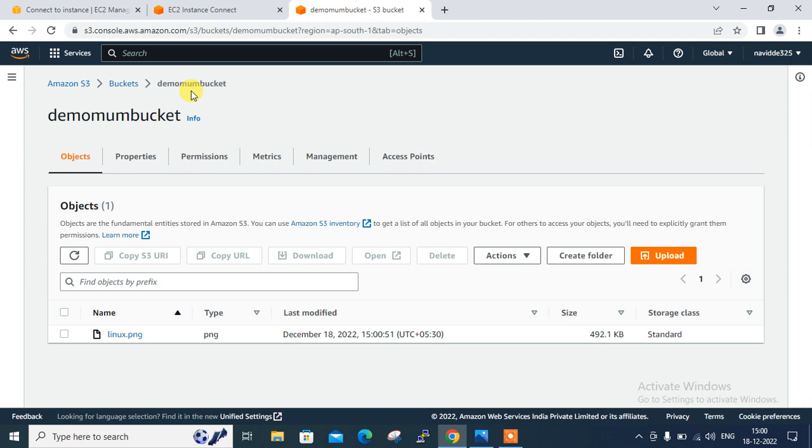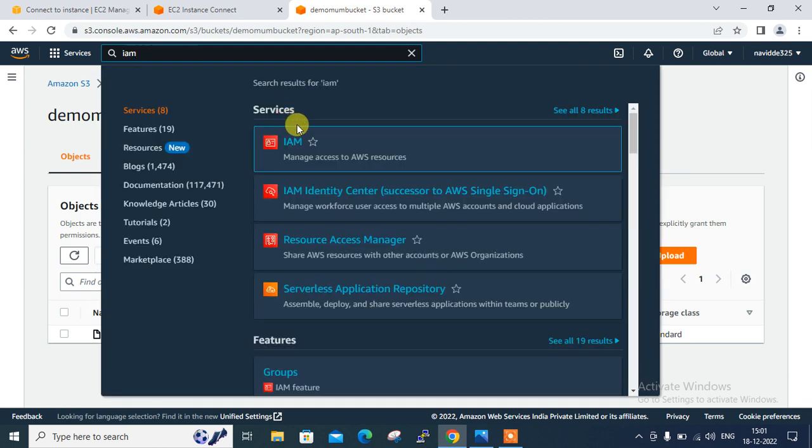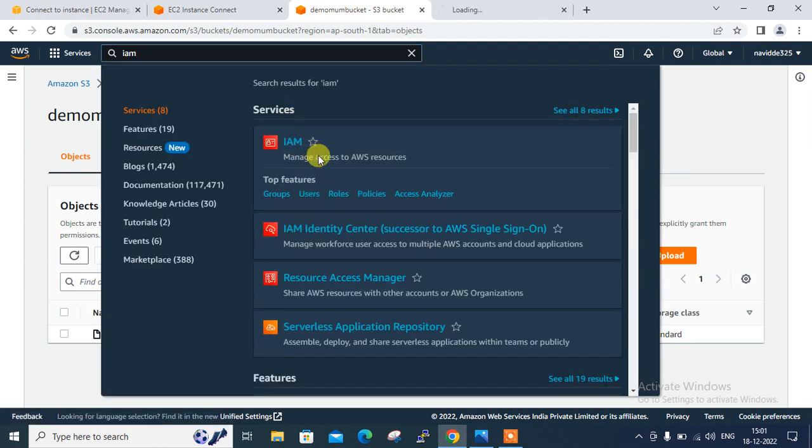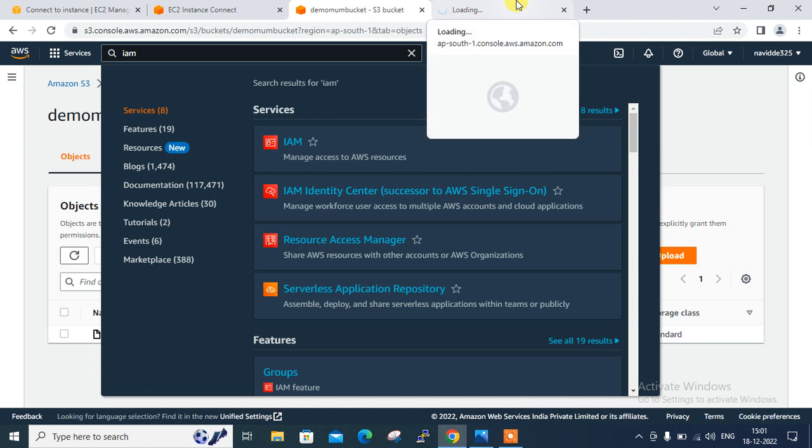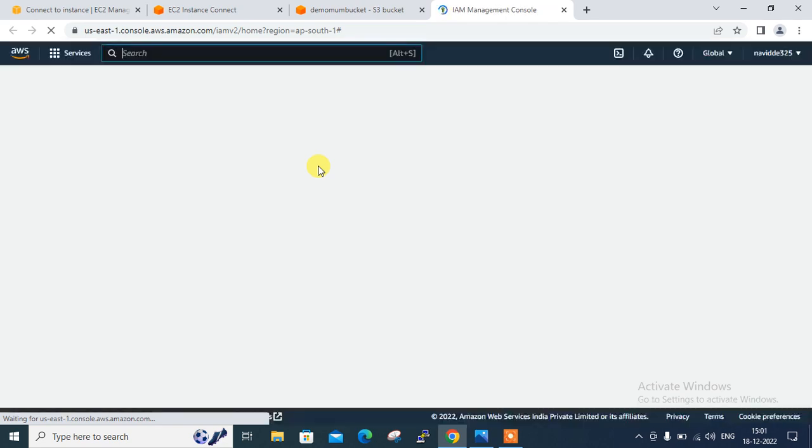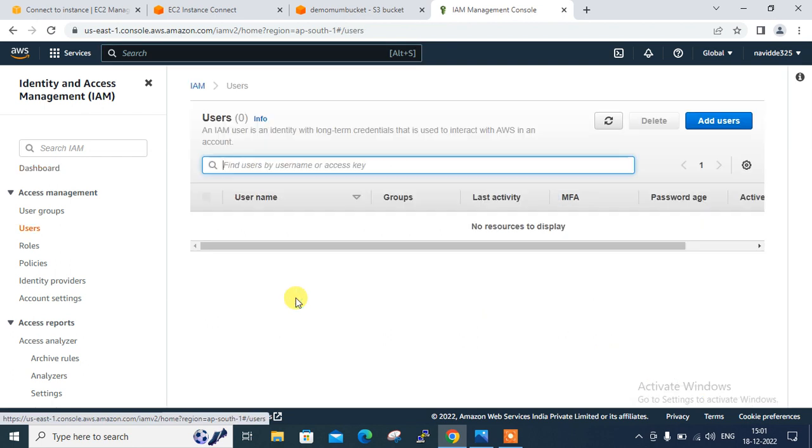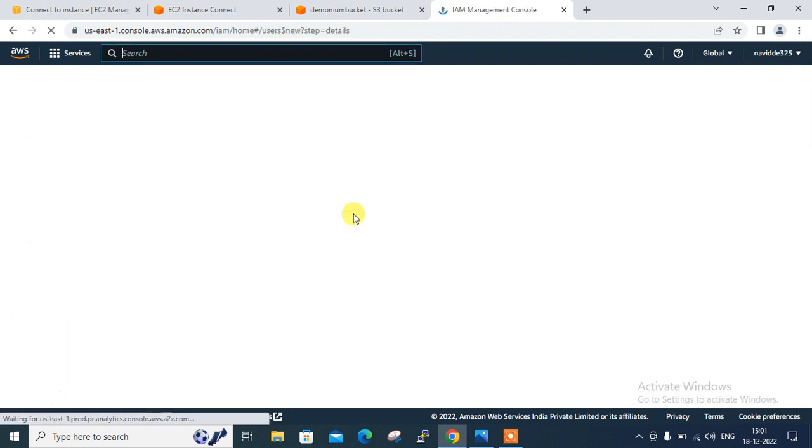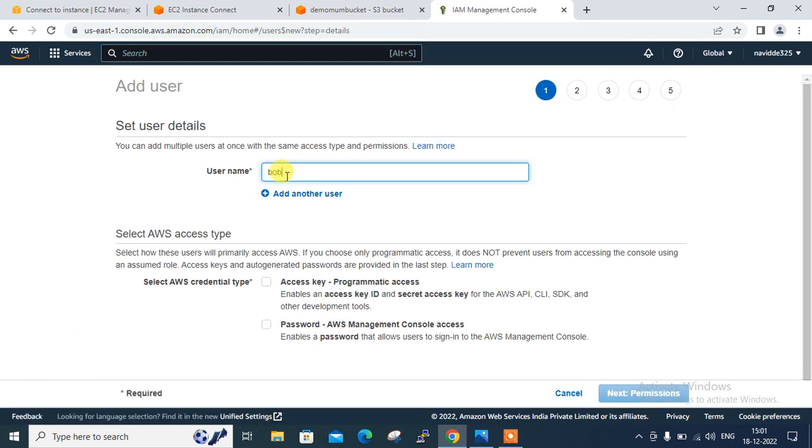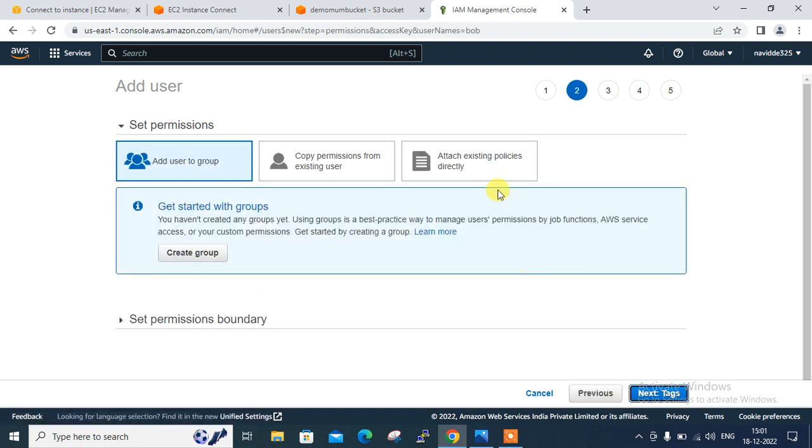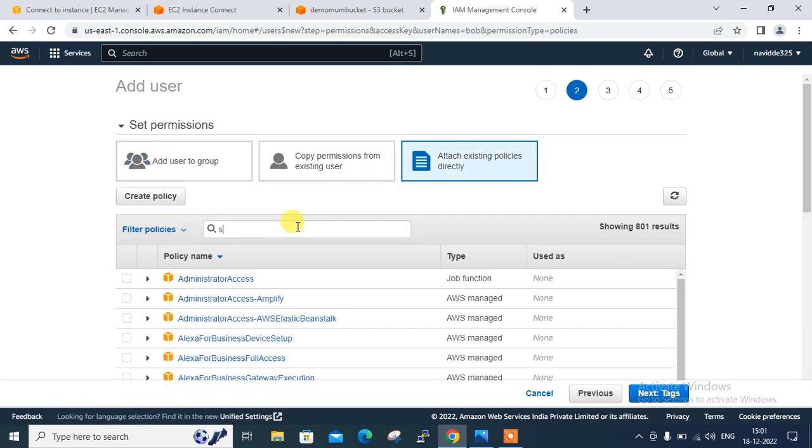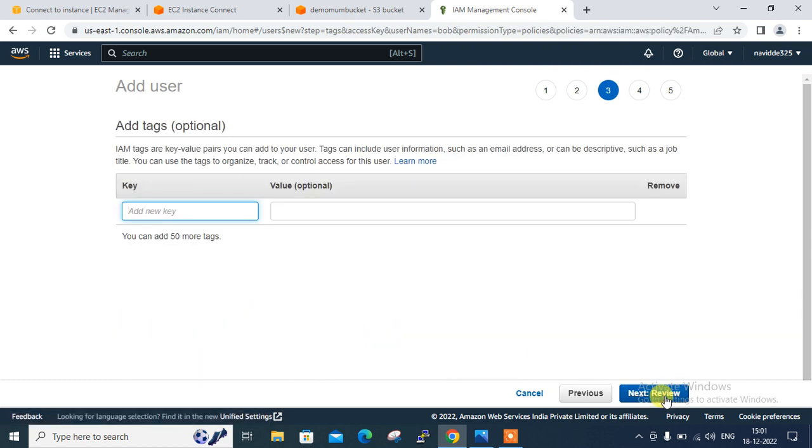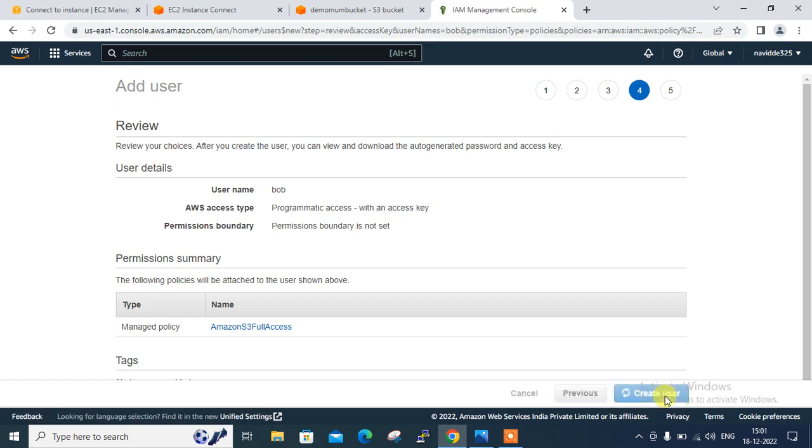Now move to the next step which is create a programmatic IAM user with full S3 permission. So for this, what I have to do, go with the IAM. So I click IAM search bar from here. Go to the IAM console. Let it be launched. Click on the user. Click on add user. Create a user. I am giving this a nice name Bob. Go with the programmatic access. Next. Attach existing policy directly. So I can select here S3 full access. Amazon S3 full access is there. Next. Next. Create.